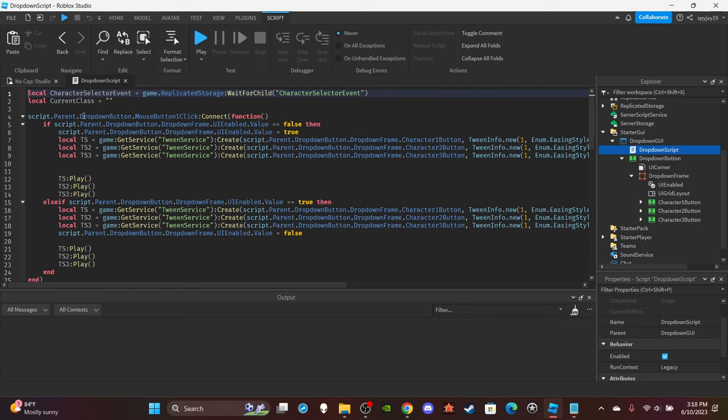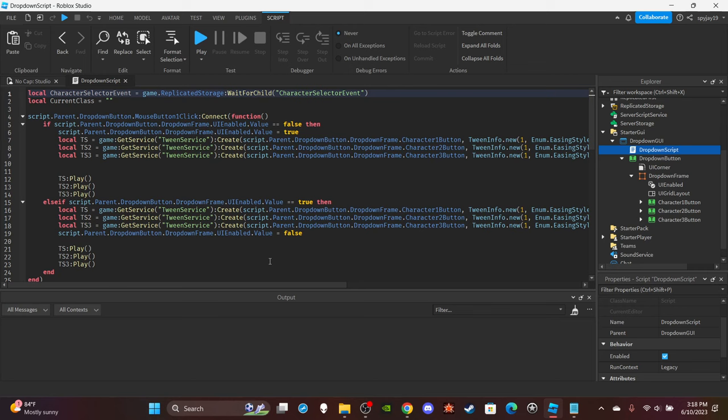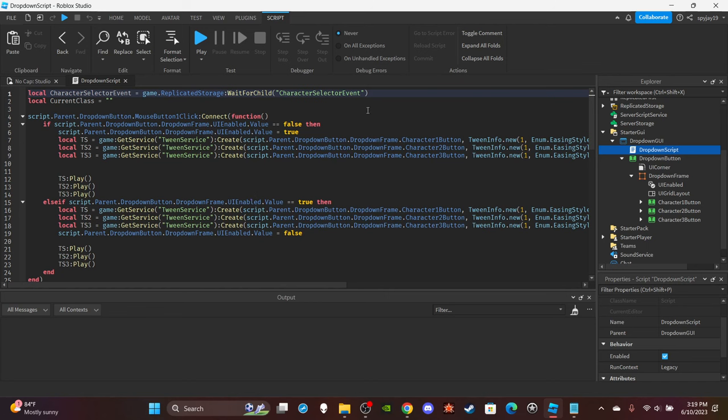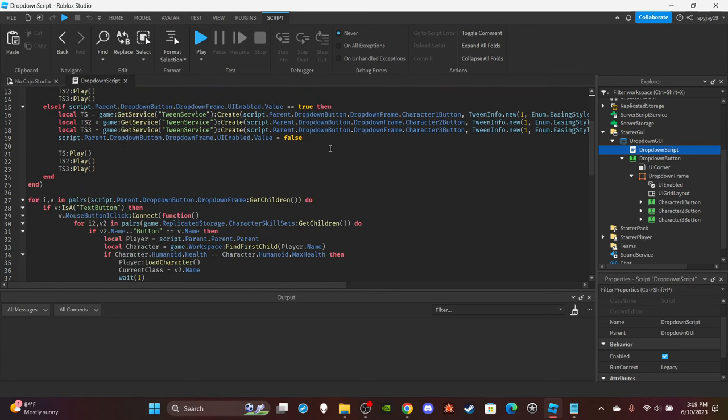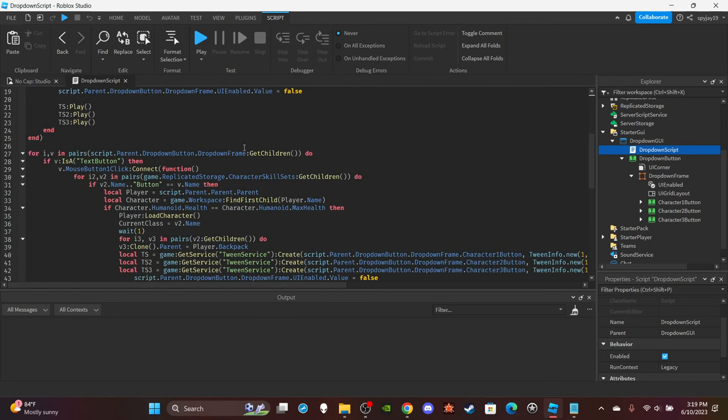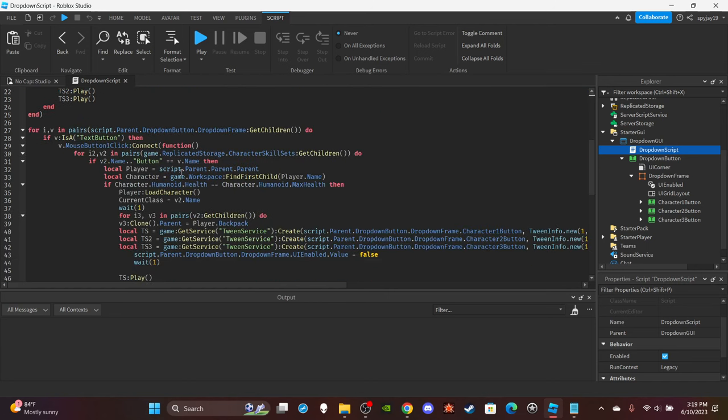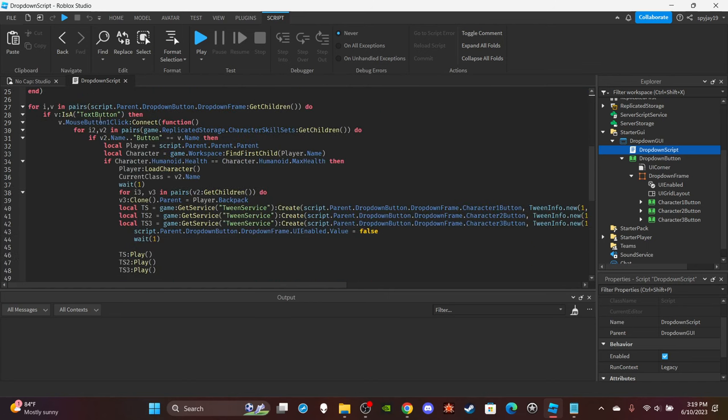So pretty much when a player clicks the drop down button, it'll then play these tweens depending on whatever the variables value is set to. If the UI is enabled, then it will tween it to where it appears, like it becomes, it's not transparent anymore. And then it'll do the vice versa for if it isn't enabled. And then down here, pretty much, this is like the main thing.